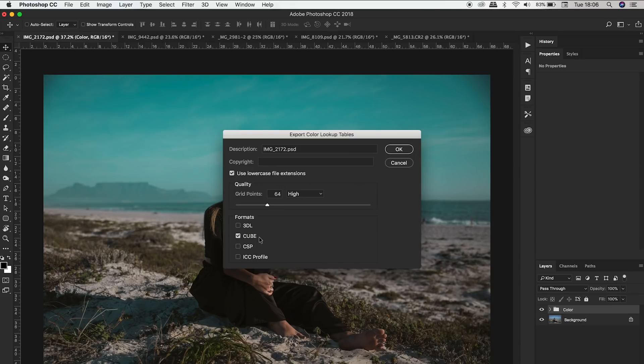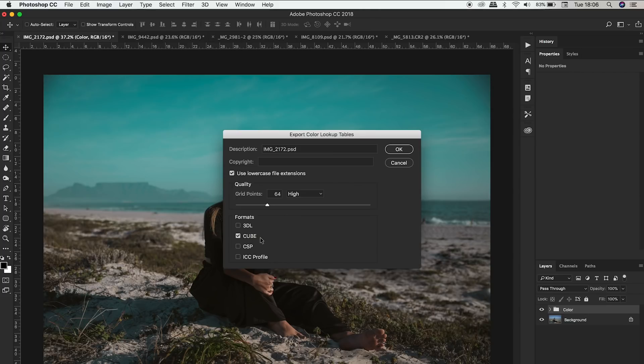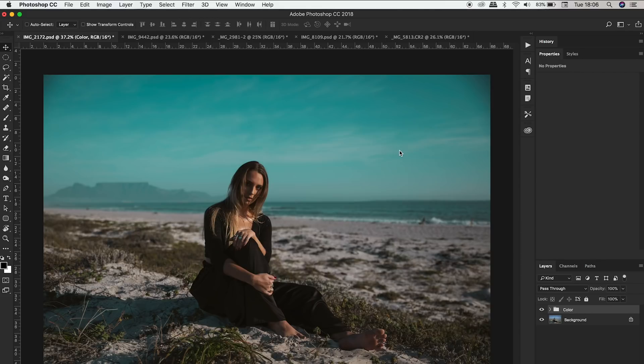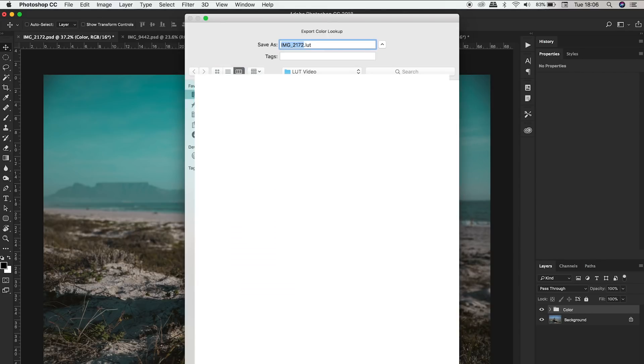So just save it as a cube file, you can uncheck these. Cube is basically the standard that everyone will be able to use, you'll be able to use this in Adobe Premiere, in Final Cut Pro, in Photoshop and wherever else LUTs are used you can use this file. So go ahead and click okay and then you're going to name it.